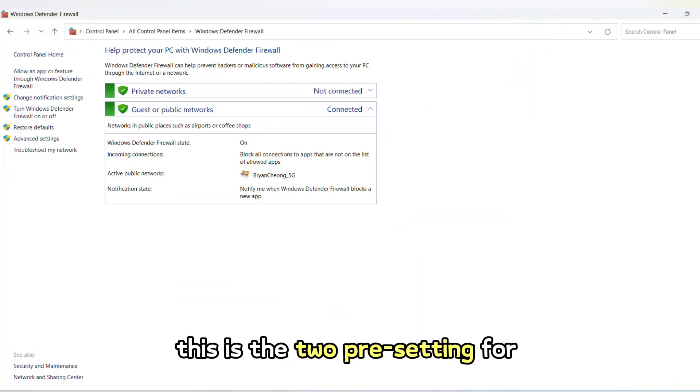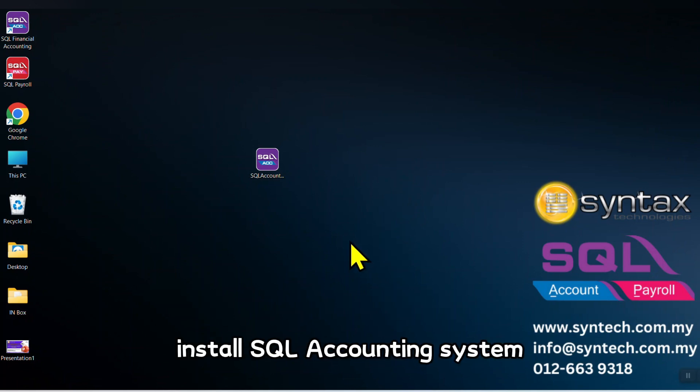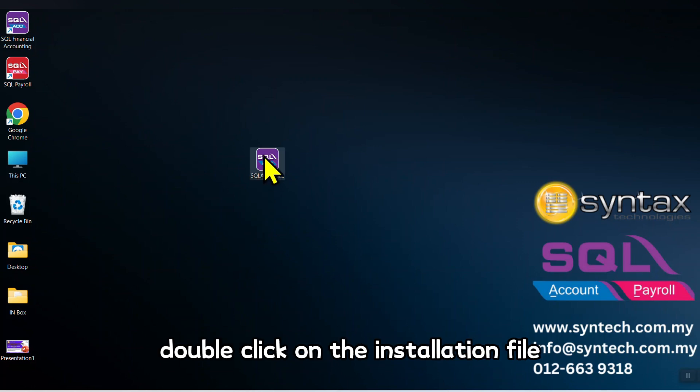This is the two pre-settings for SQL Accounting System. Then only we should install SQL Accounting System. Double click on the installation file.